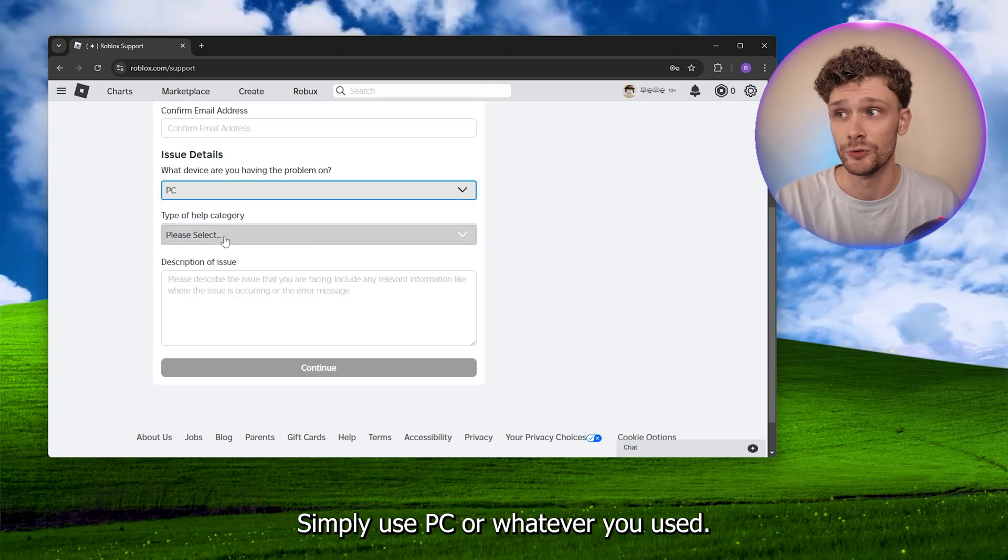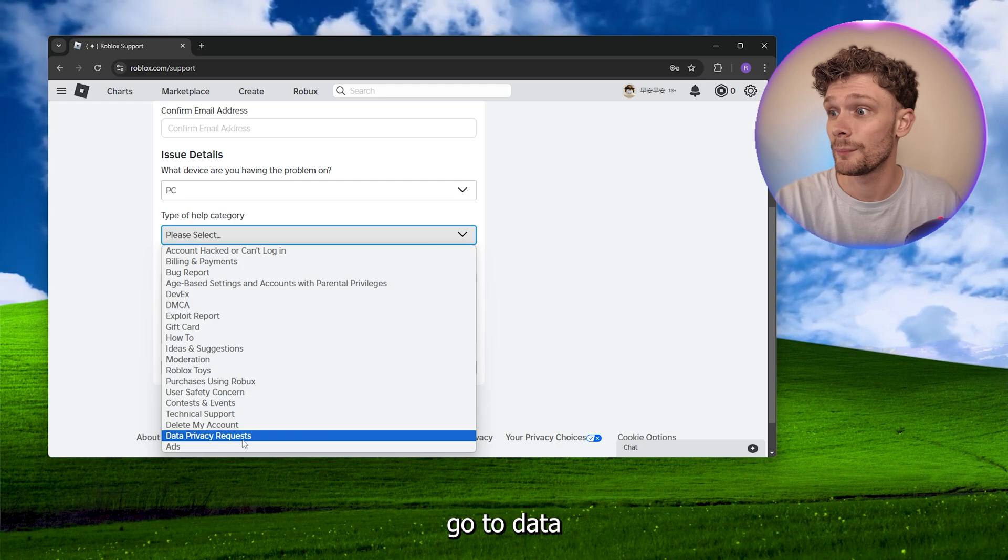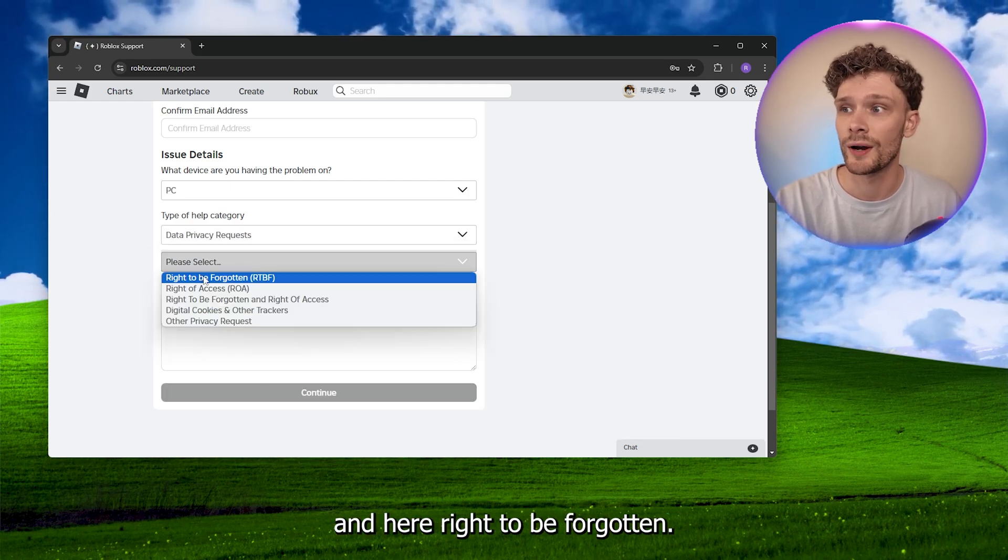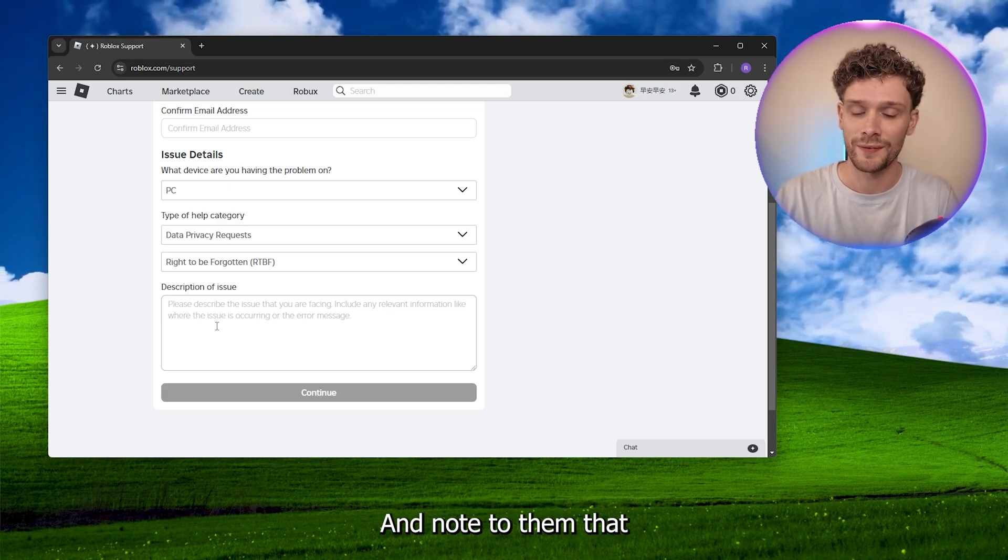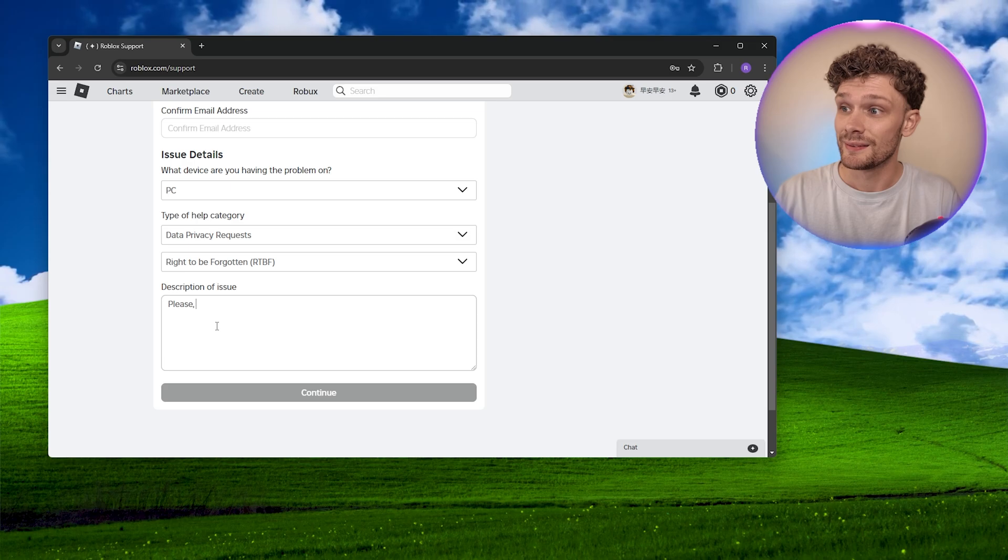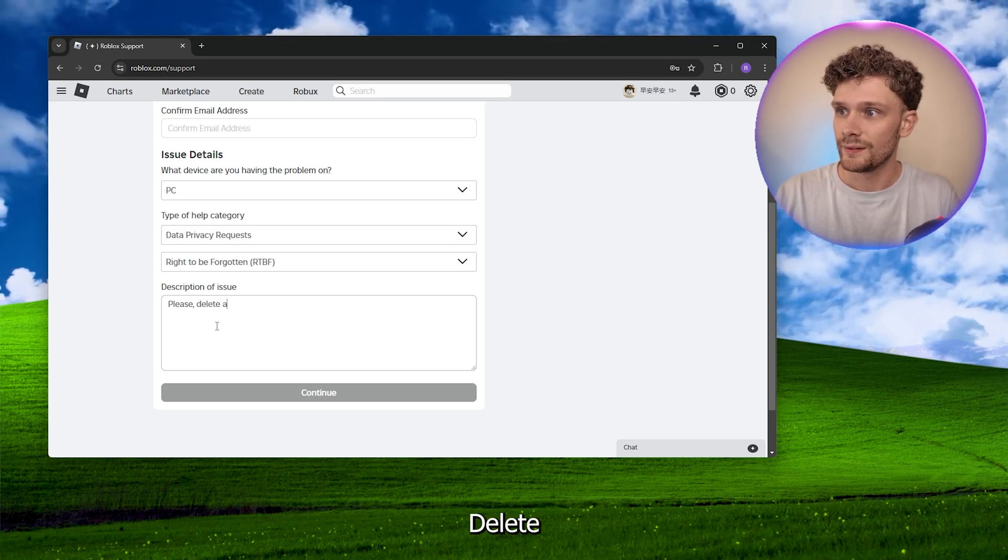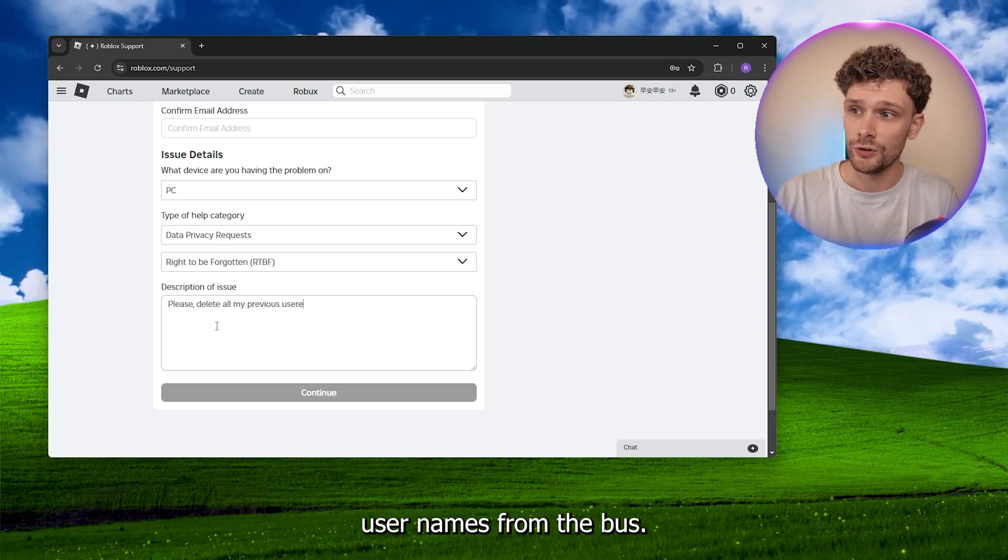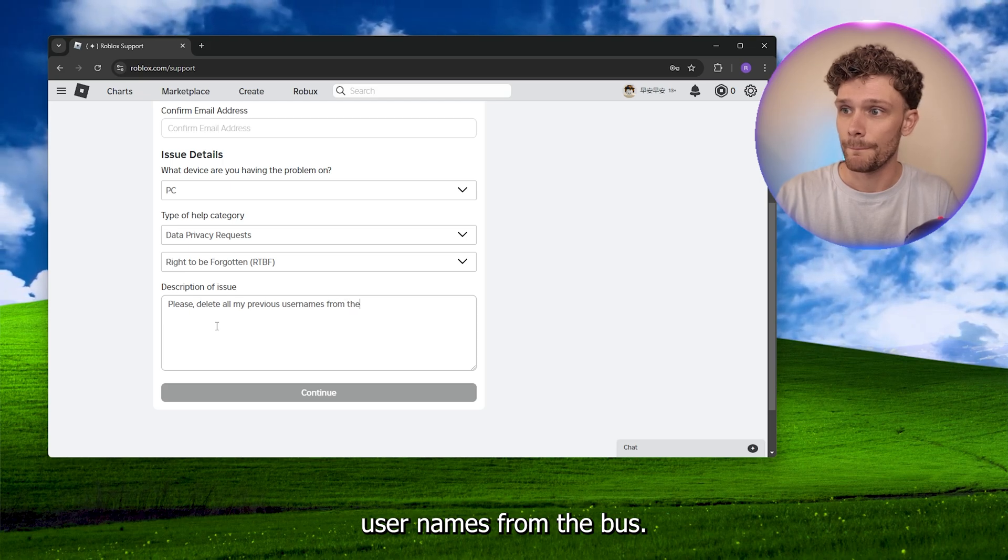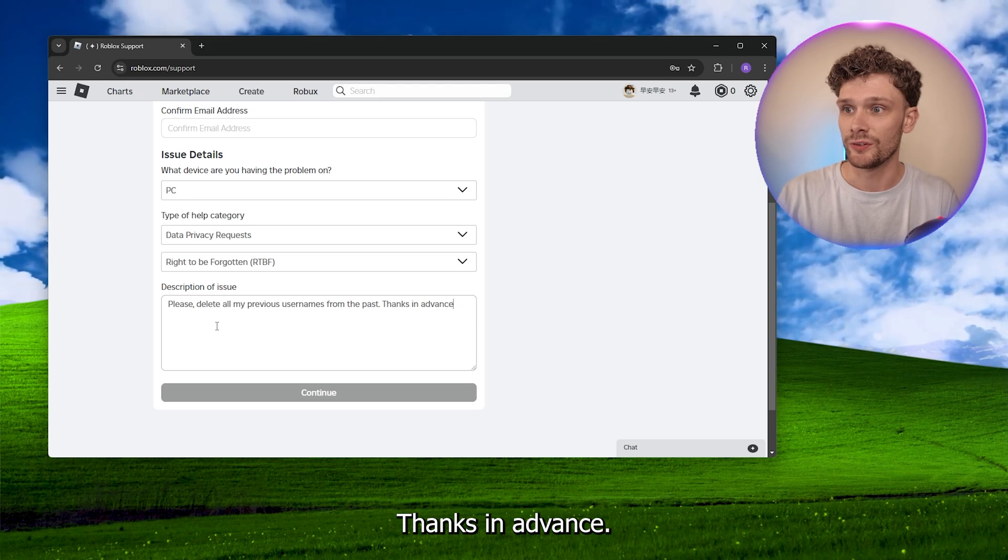And here write 'to be forgotten,' and note to them that they please delete all my previous usernames from the past. Thanks in advance.